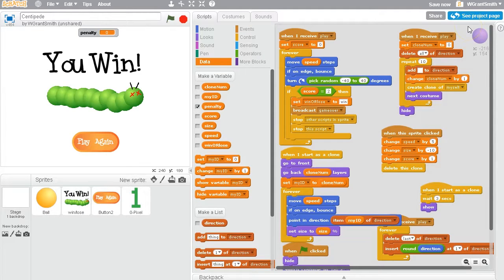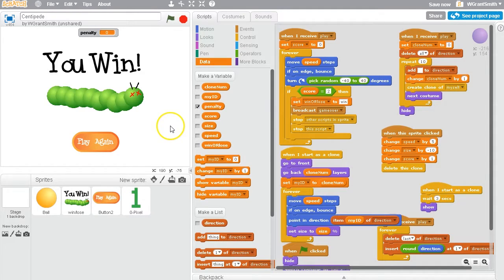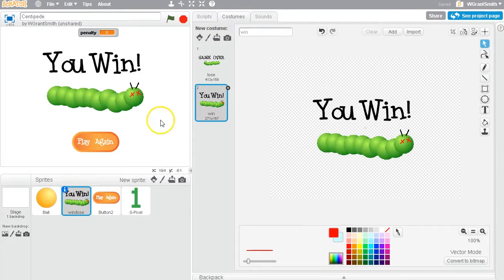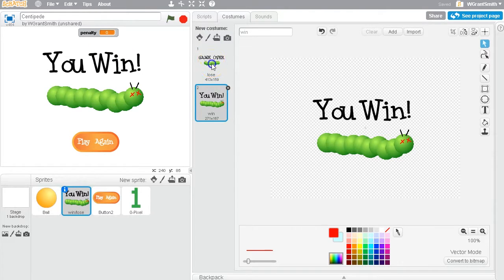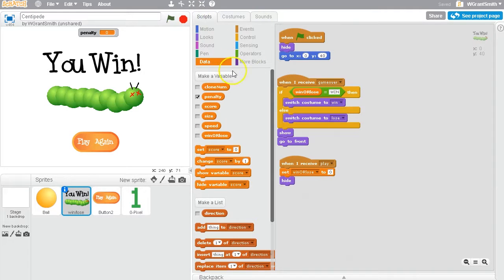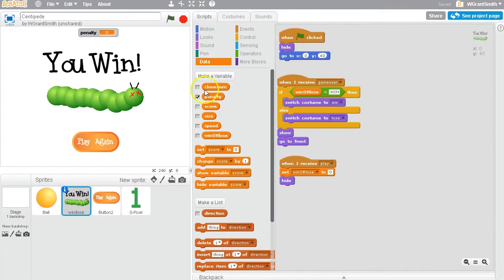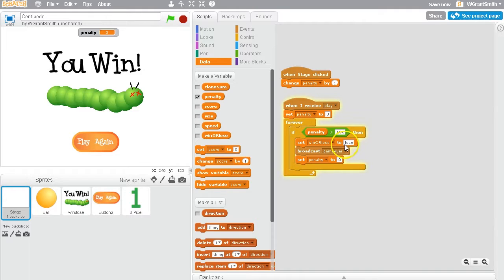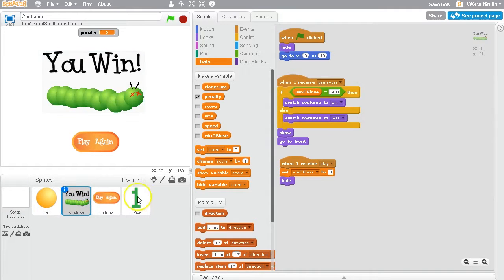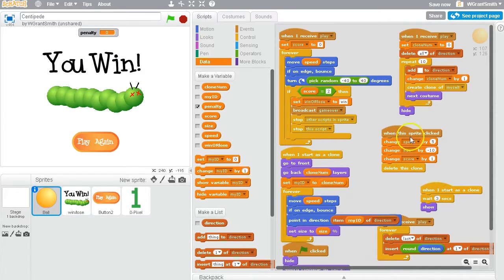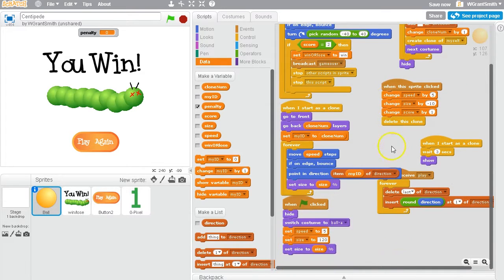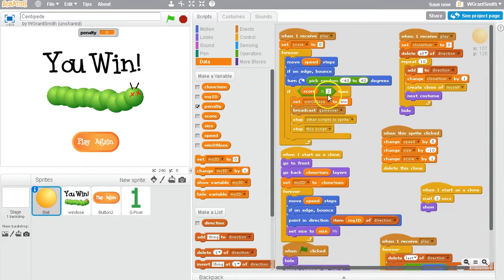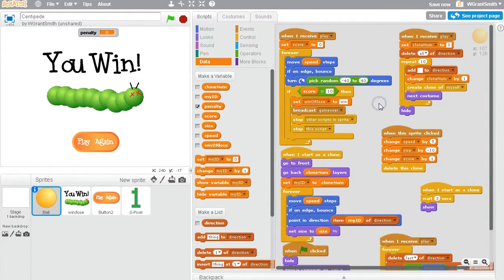I think this is the last progress update. I think we're just about there. I think we're done with the majority of the program, the game. Basically I added a win page or notification as a different costume. And so I have the game over and the win. And I added a variable called win or lose to determine which costume the sprite should display. And basically set it so that when the penalty is greater than the amount that we set, let's say a hundred, then we set win or lose to lose. But when the score is equal to 10, then we set win or lose to win.